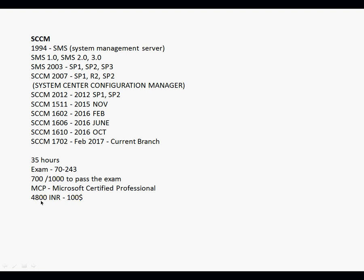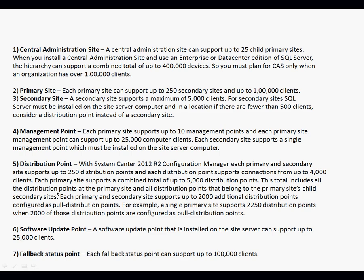The cost of this exam is 4,800 Indian Rupees and around $100 in the US. If you are in the US, Canada, or UK, you will have to spend around $100 to take the exam. As this is a demo session, I am not going into detail — just an overview.